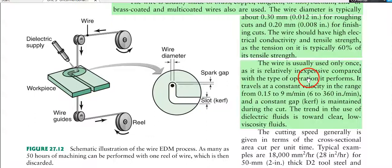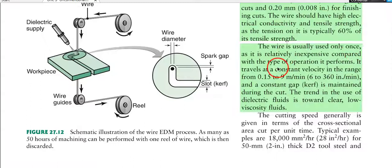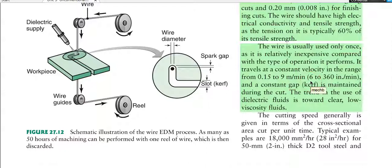The wire is usually used only once, but it is relatively inexpensive compared with the type of operation it performs. It travels at a constant velocity in the range of 0.15 to 9 m per minute, and a constant gap is maintained during the cut. The trend in the use of dielectric fluid in wire EDM is towards clear, low-viscosity fluids.